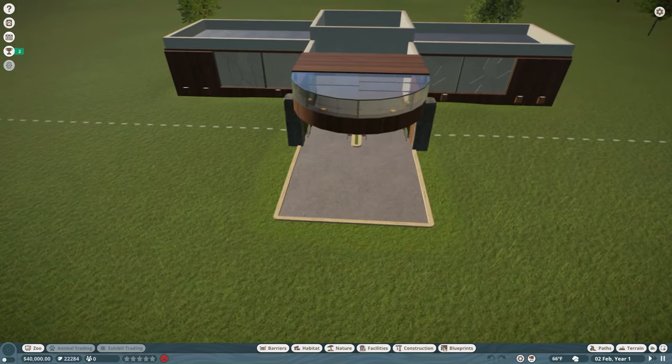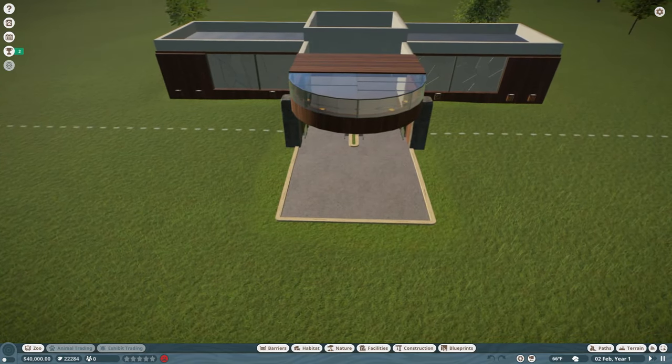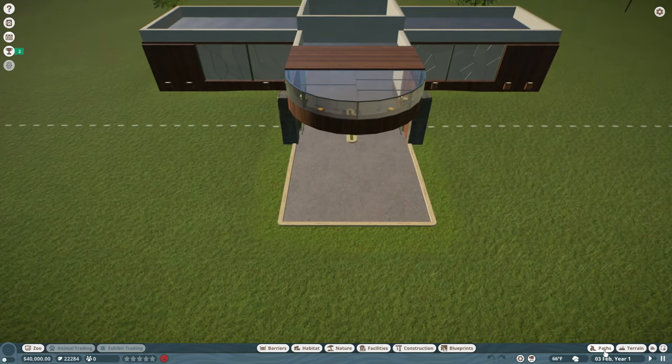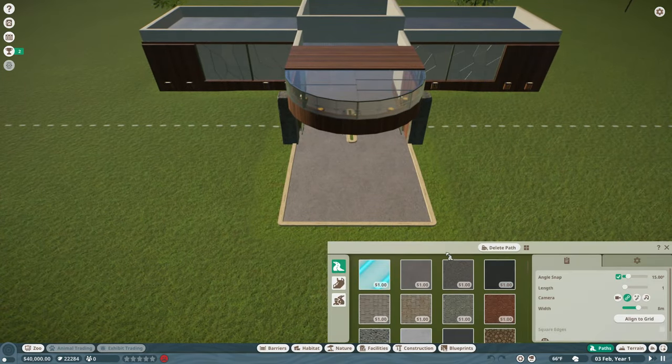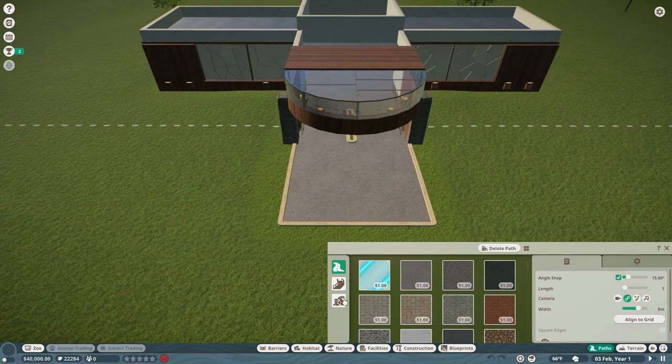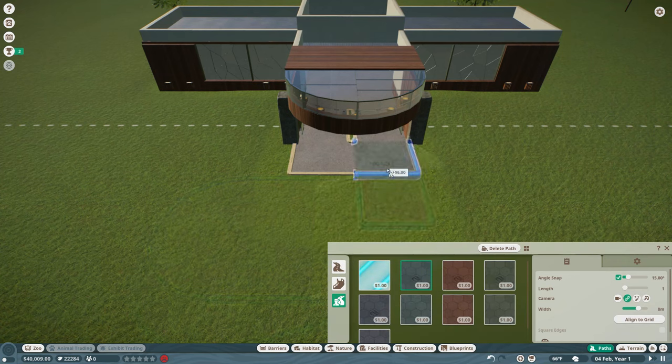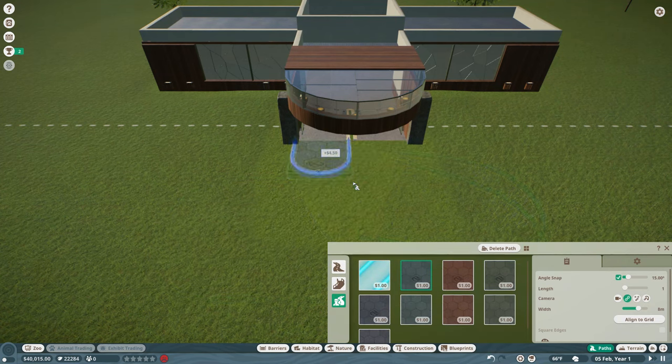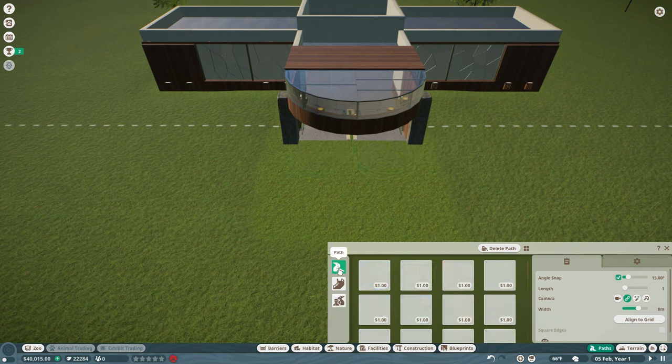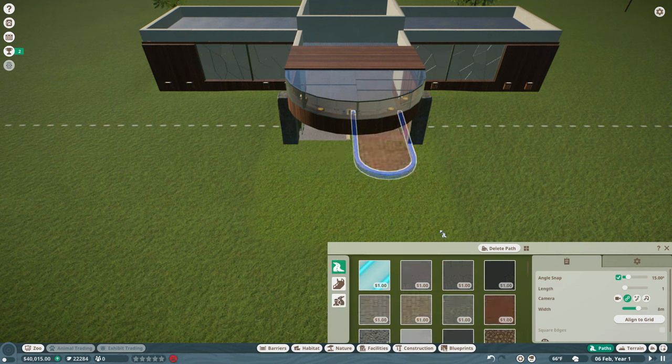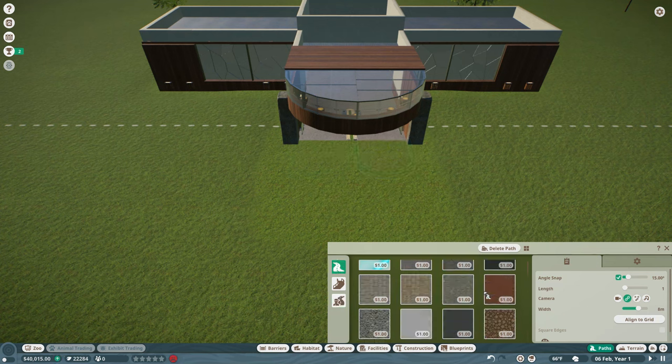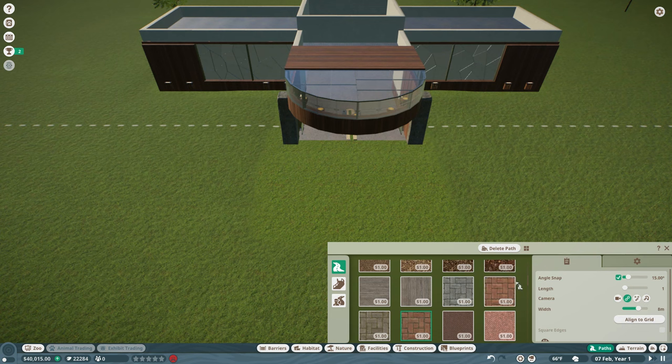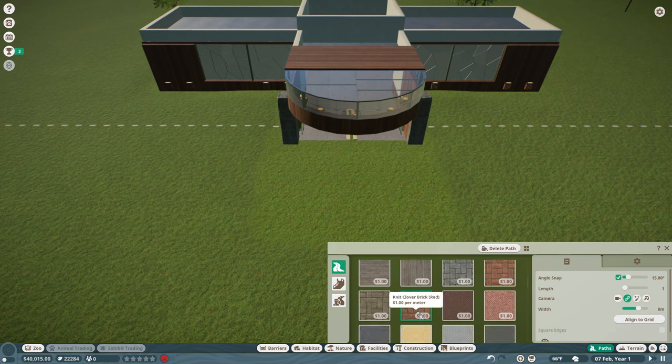So here we are at the entrance, and I'm going to do a little alteration on the paths. I almost always never use that path because it's kind of boring. What do I want here? Do I want red brick? Red brick's cool.